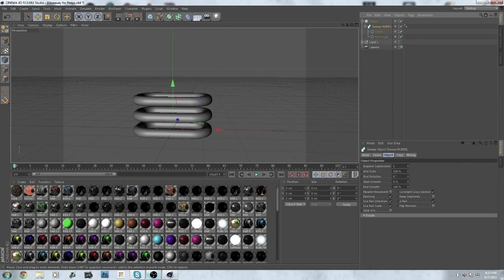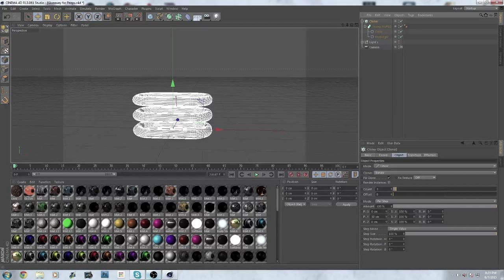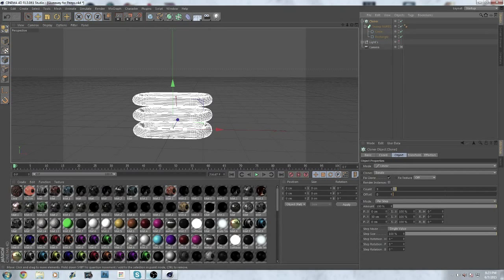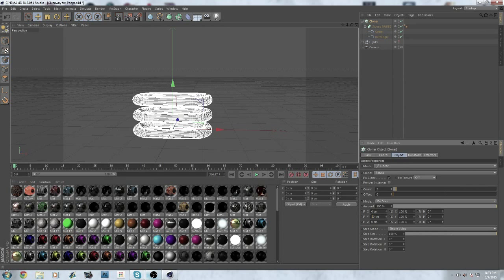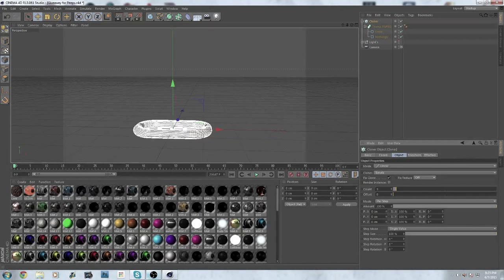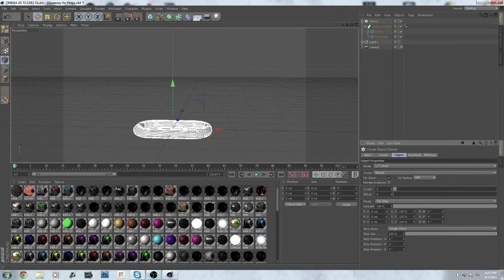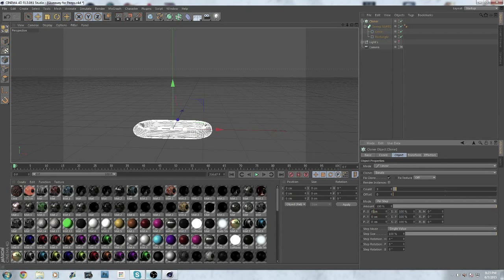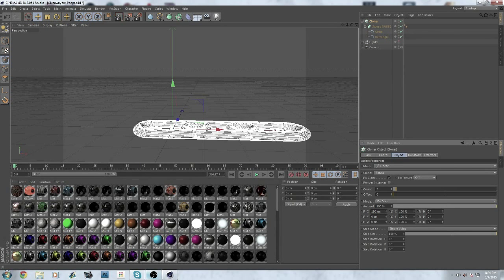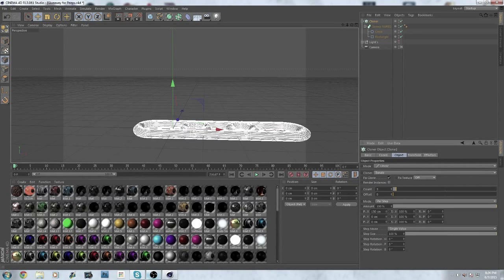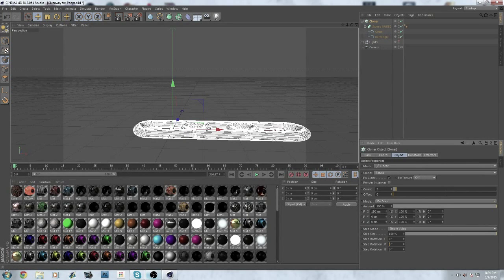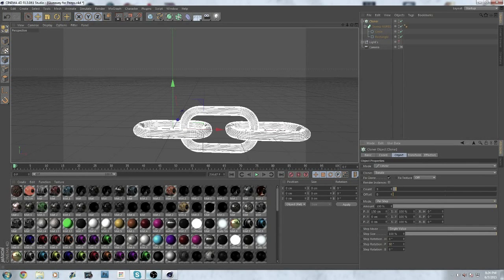So you want to go to your cloner, put this to zero like that, and put the P.X to around 150. Then you want to put step rotation P to 90 degrees and then you will get this.